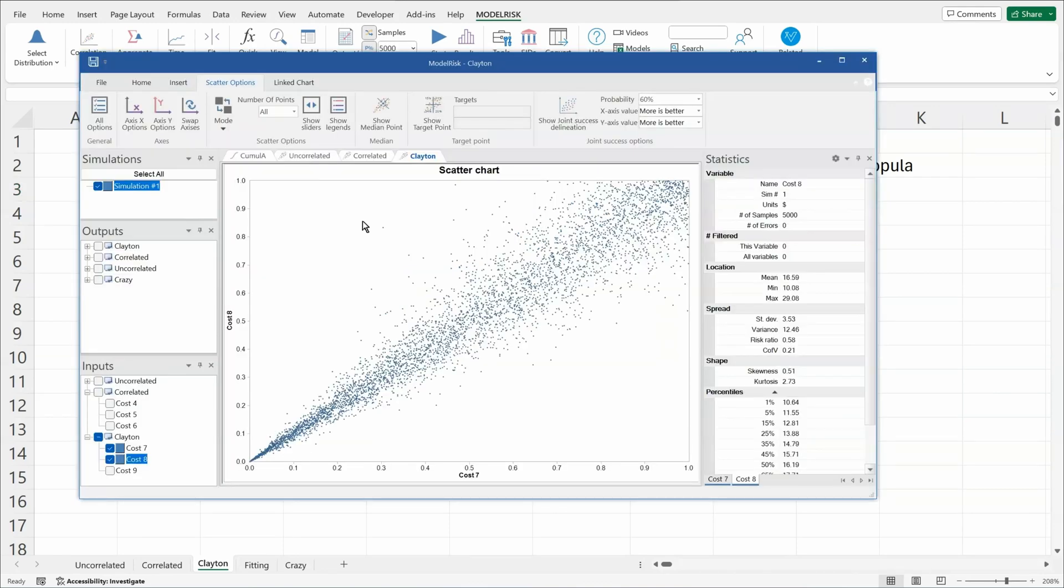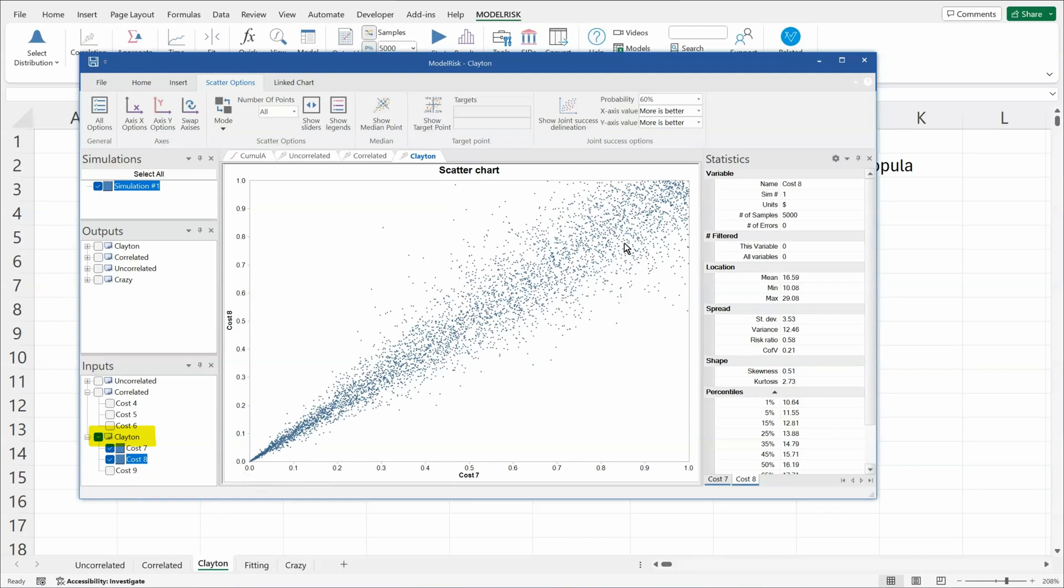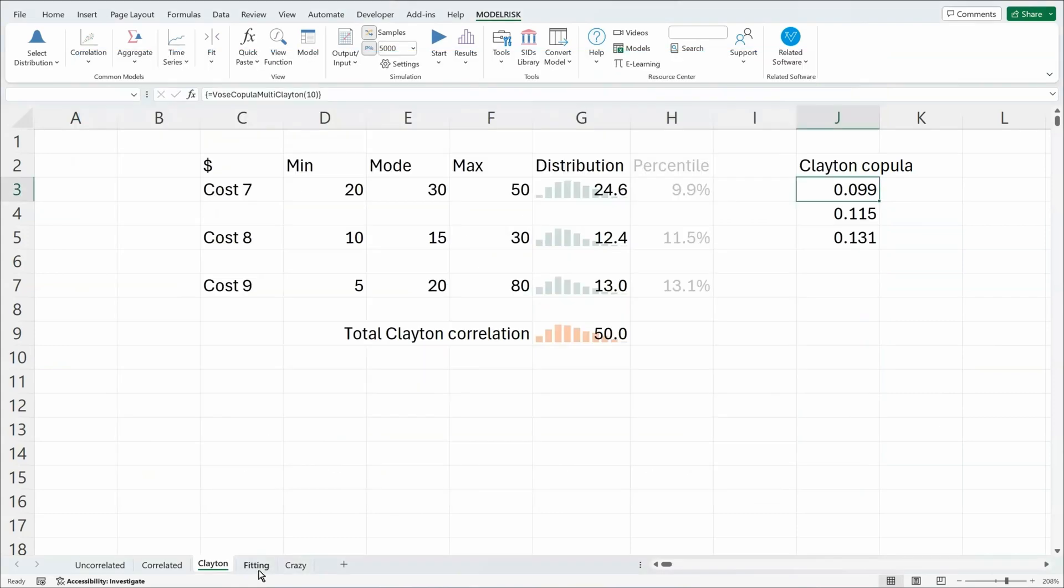Looking back into the Results Viewer, we see the effect of the copular correlation between costs 7 and 8 in that Clayton sheet. And you can see that they're being highly correlated in the low values and less so in the high values. And we can switch this from either showing the percentiles, which is exactly showing the copular structure, or the values.